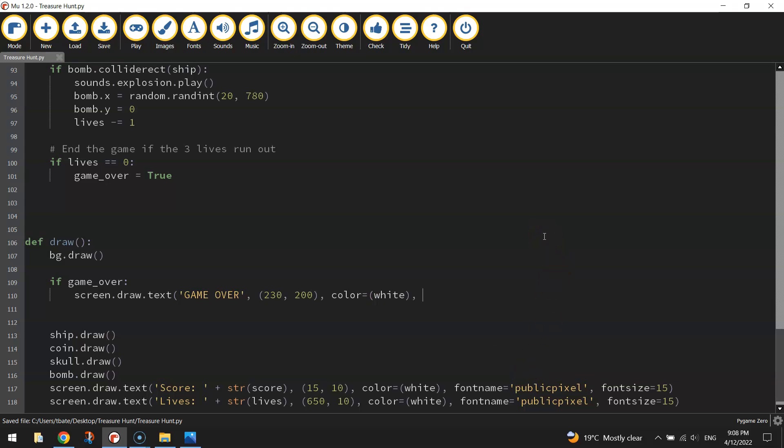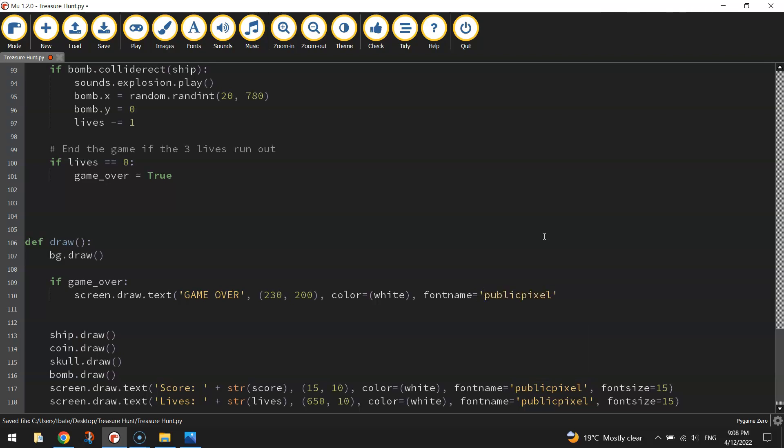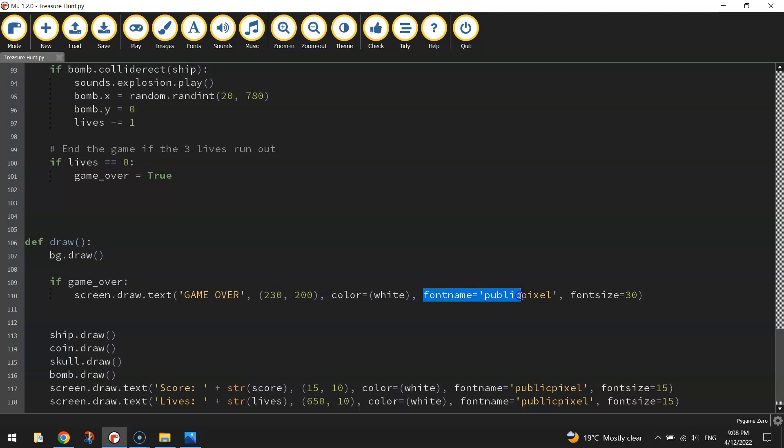So colour equals and in brackets white. Then we've got the font name, which is the same as before, that public pixel. I'll put a comma after that and the font size that we're looking for is going to be 30. And then I'll close my brackets up. So we're going to draw some text on the screen once the game is over. It will say GameOver. They're the coordinates, the x and y values that we're going to be using. Colours white. The font is that fancy computery looking font. And the font size is going to be equal to 30. That's the first thing we're going to write on the screen.